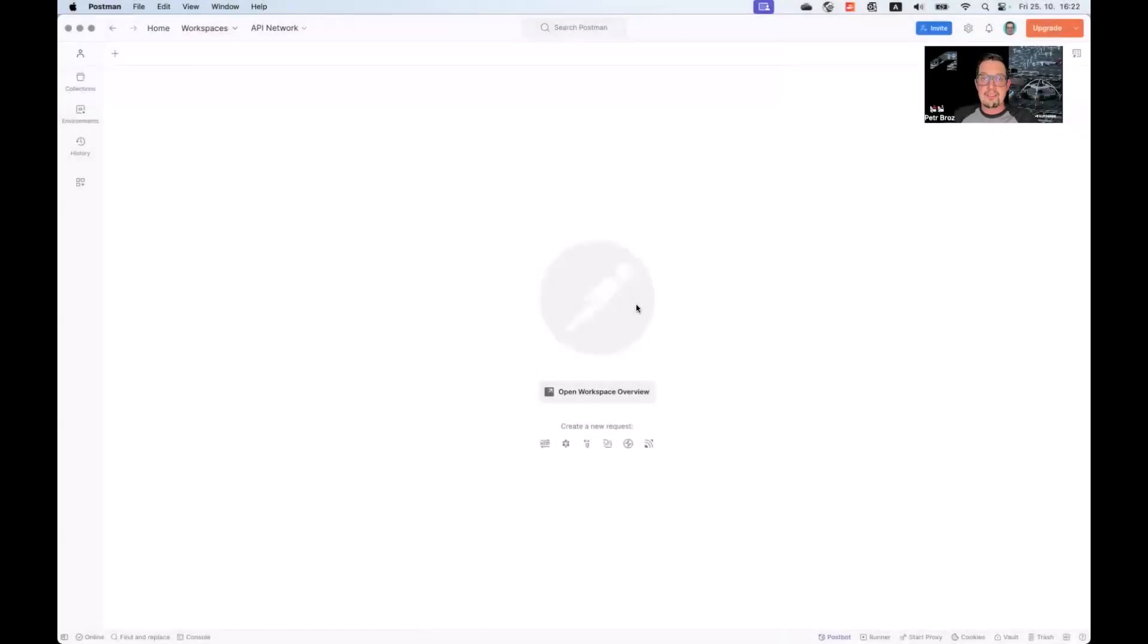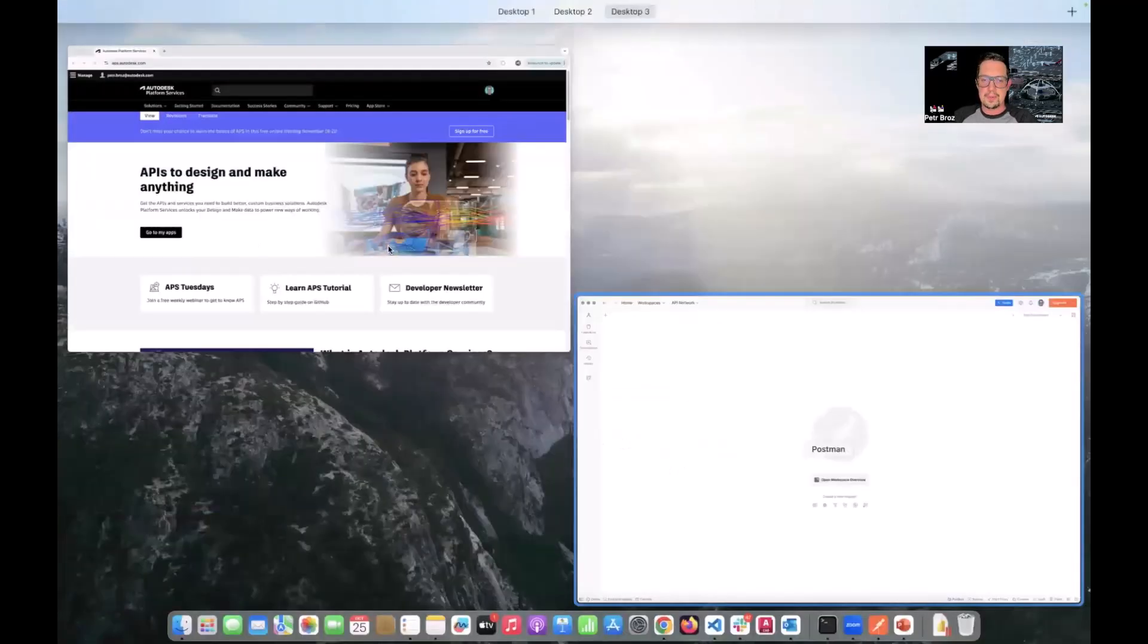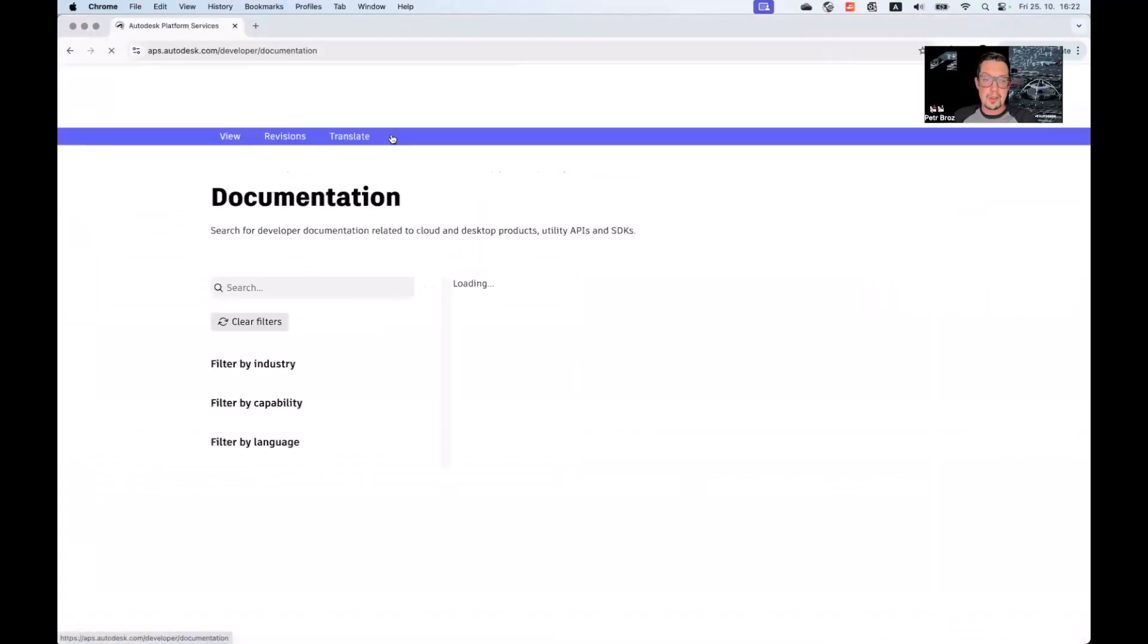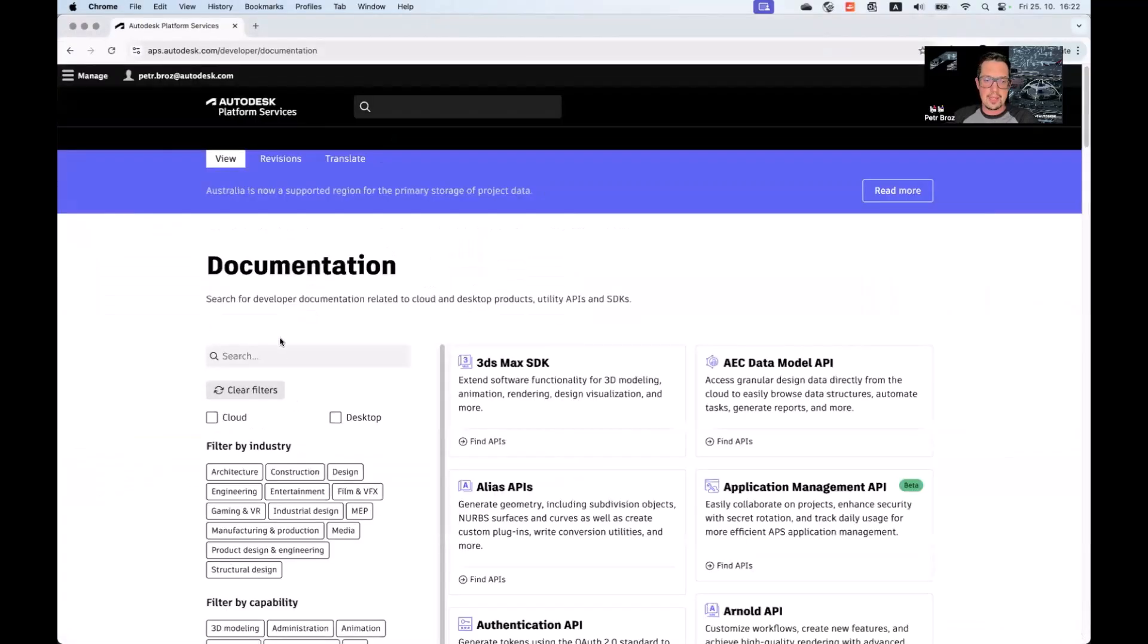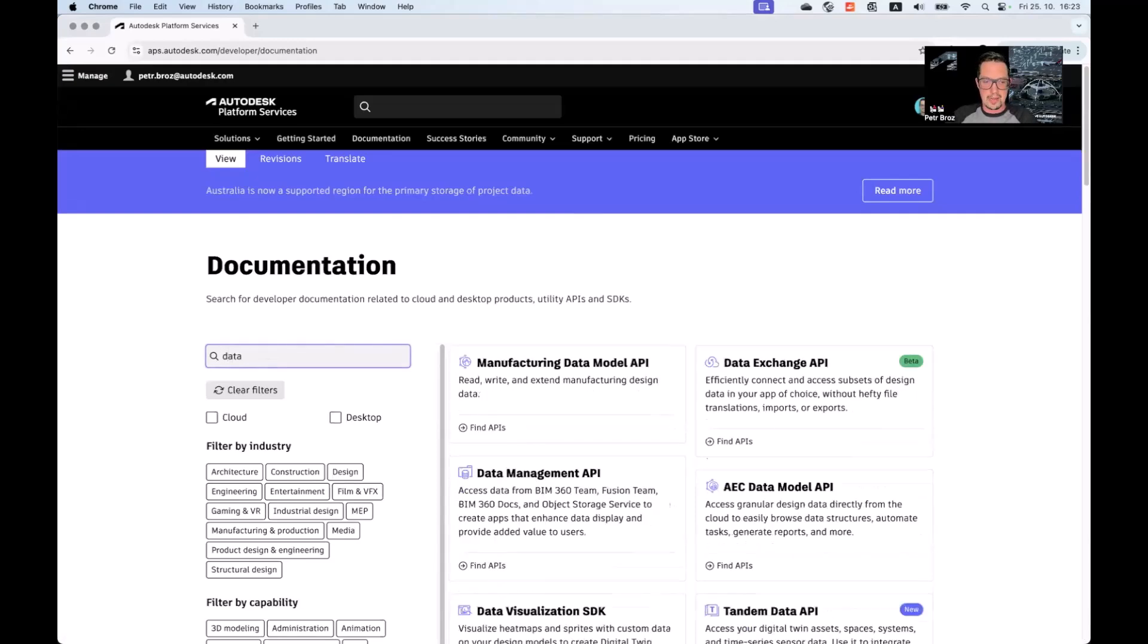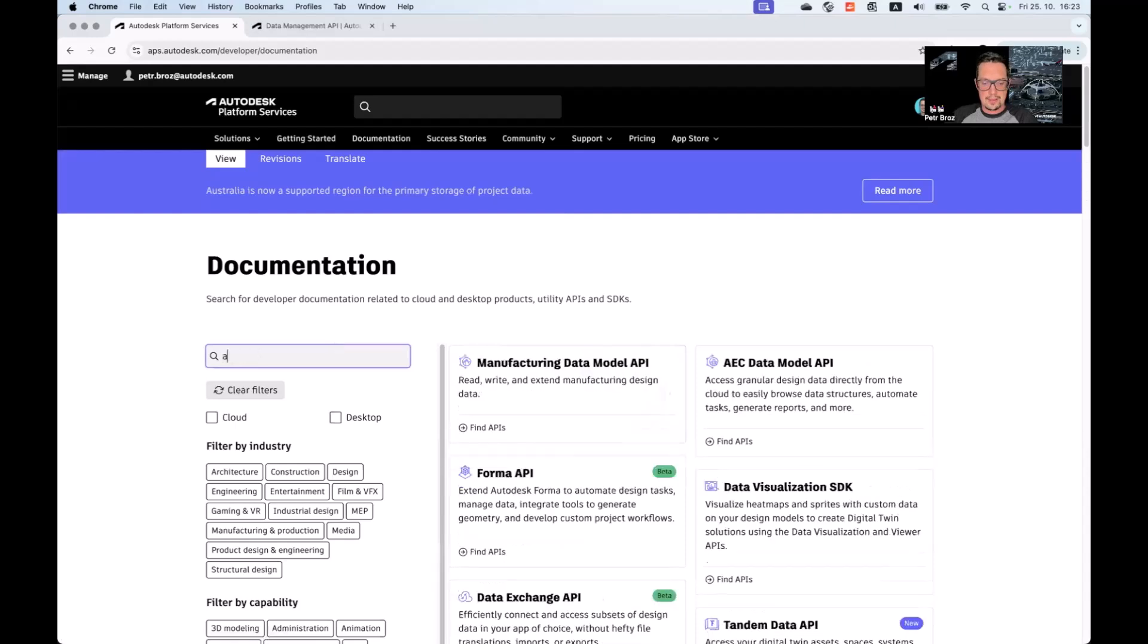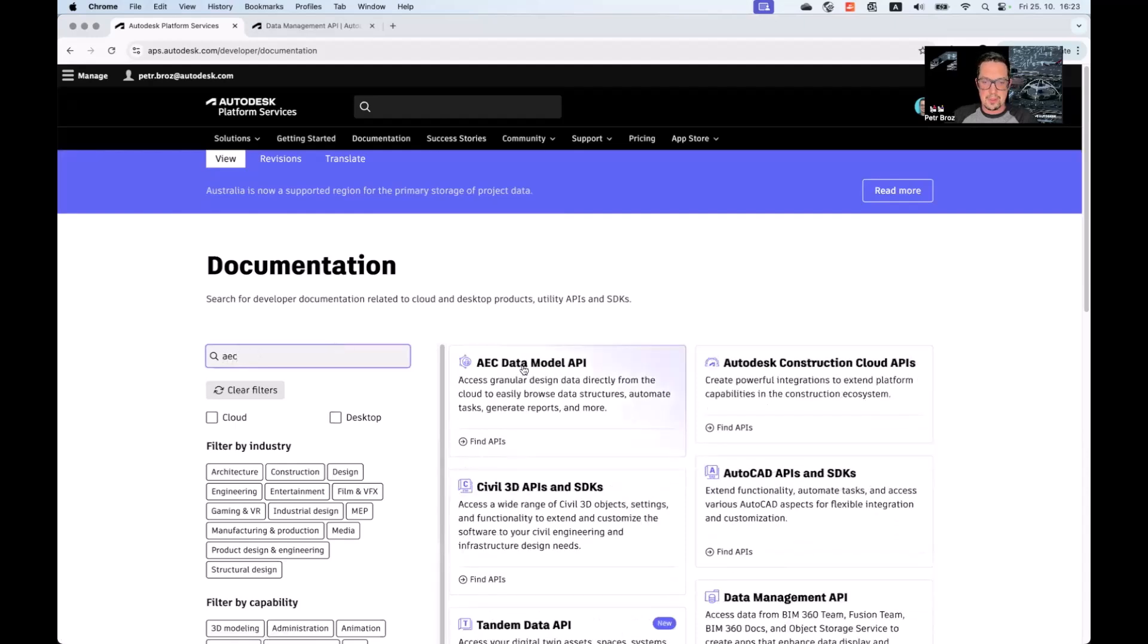The first advanced feature we will cover is the three-legged authentication. For that, let me bring up our developer portal. We go to documentation, and I will open the reference for two of our APIs, the data management API and the AEC data model API.